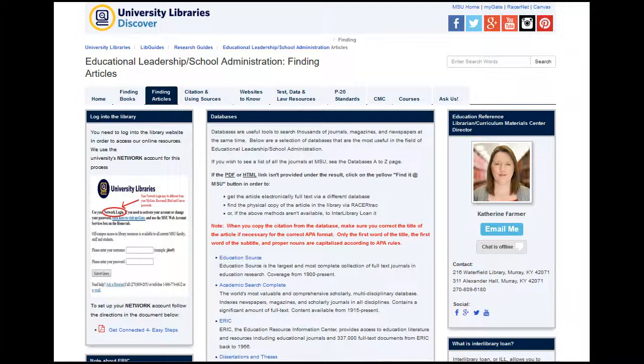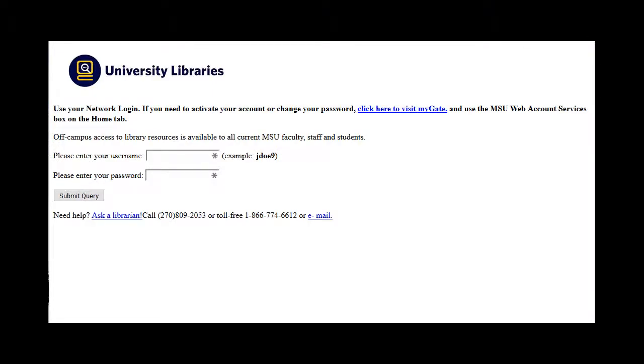For the purpose of this demonstration we will be looking at Education Source. If you are accessing the library's databases on and off campus, you will land on this page when you click on the database title.